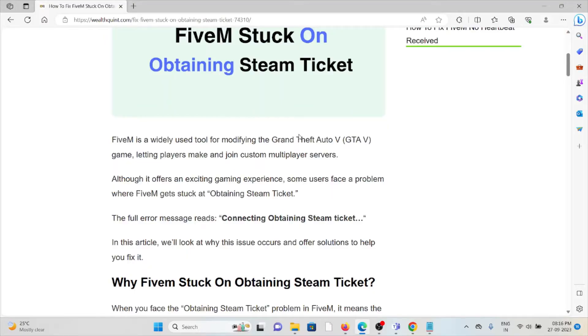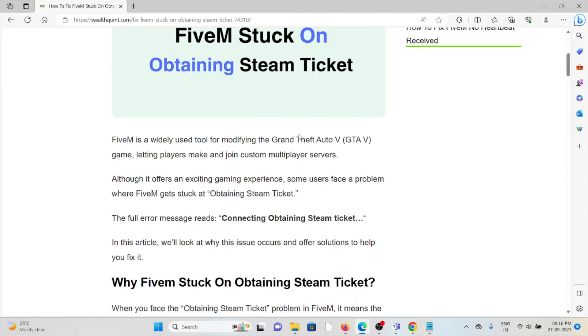Although it offers an exciting gaming experience, some users face the problem where FiveM gets stuck at obtaining the Steam Ticket. The full error message reads: connecting obtaining Steam Ticket.